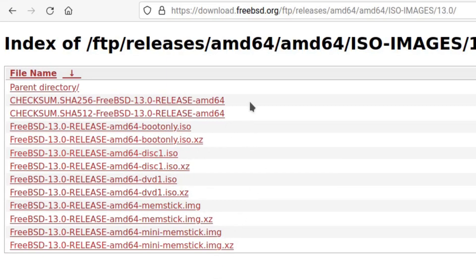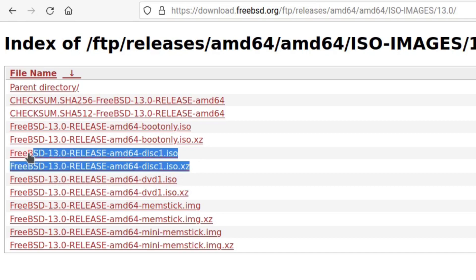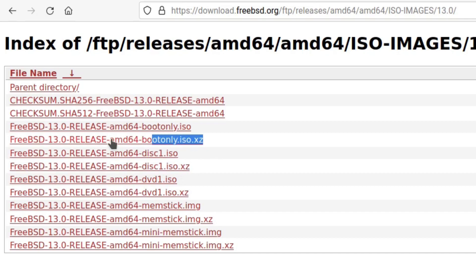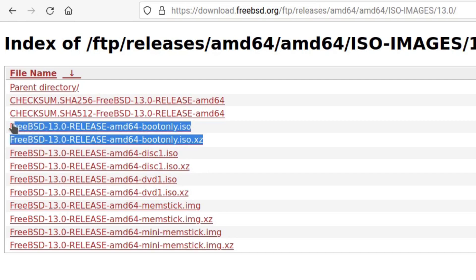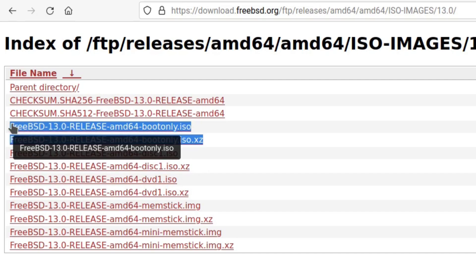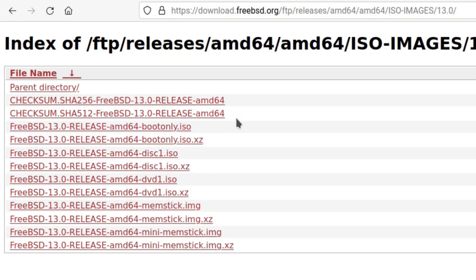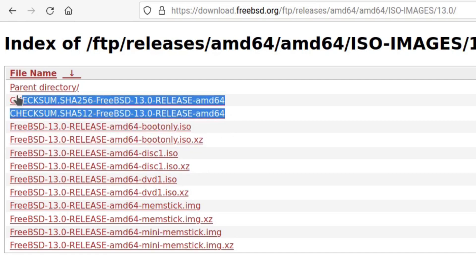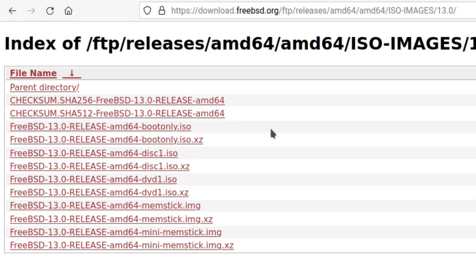If you require the full suite of software that can be installed without an internet connection, this would require the larger DVD file, with DVD in the name. The other choices are the CD-ROM sized images, which are labeled DISC-1. These are of a similar build to the SD card or USB images, which is a light install that contains the bare minimum in terms of packages, and assumes you have a working internet connection.